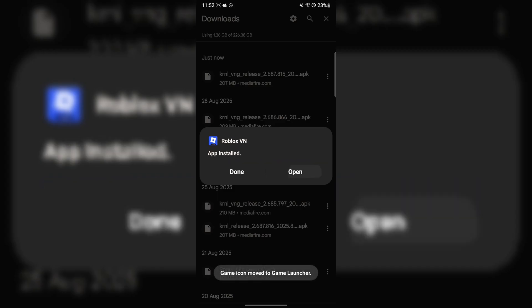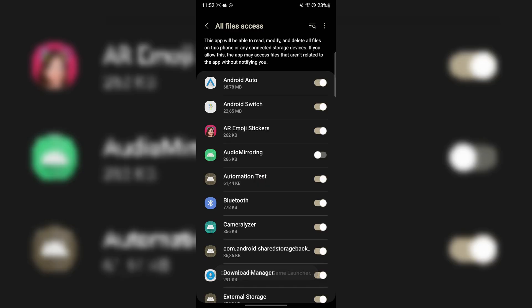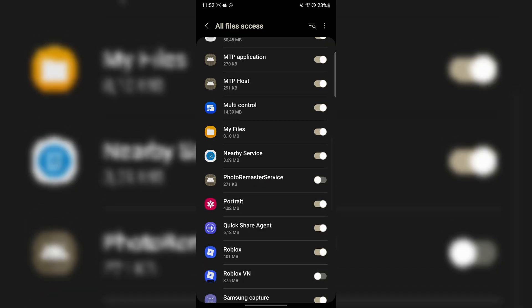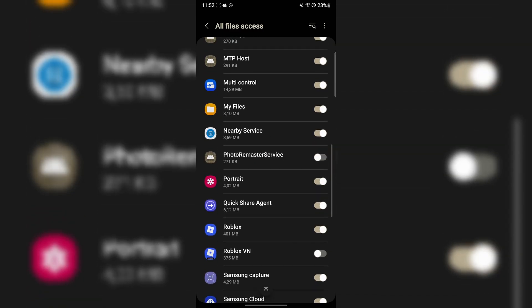Now open it right here and allow the permissions.